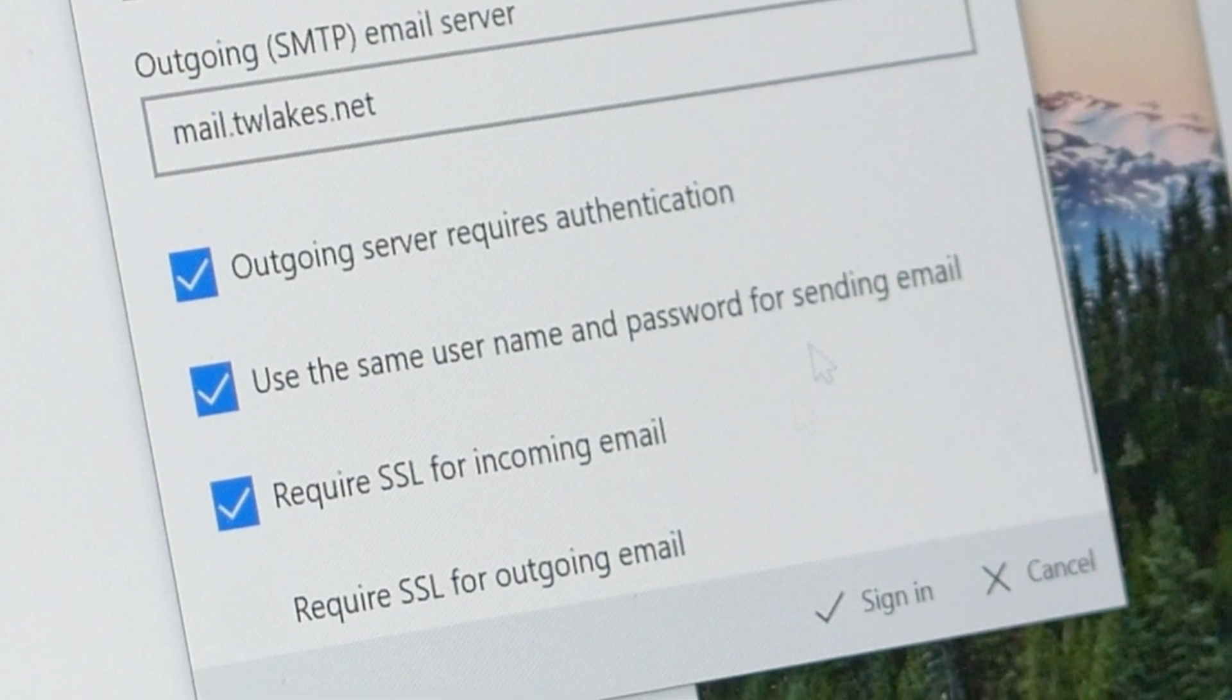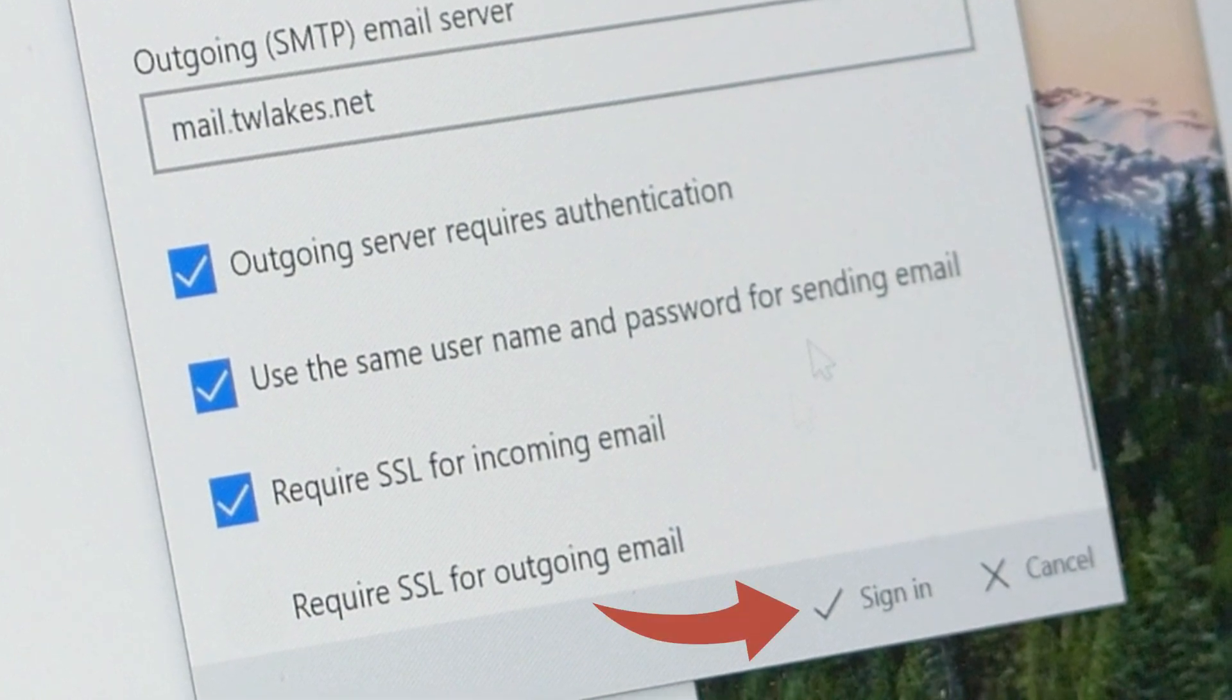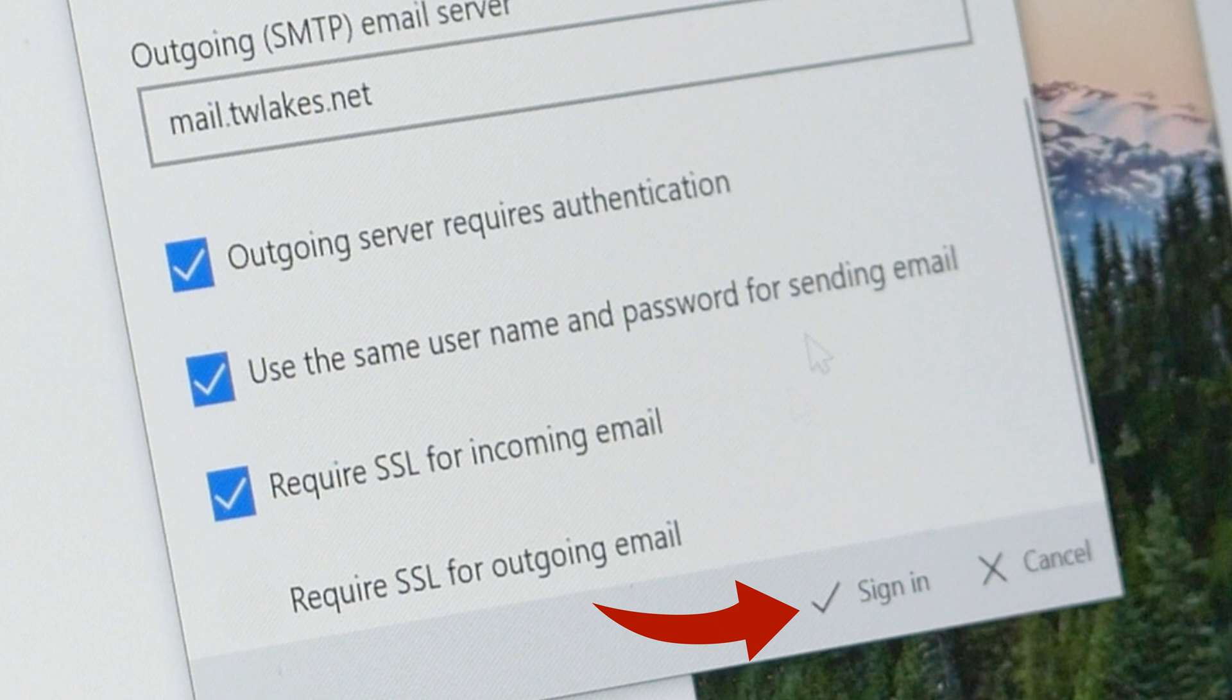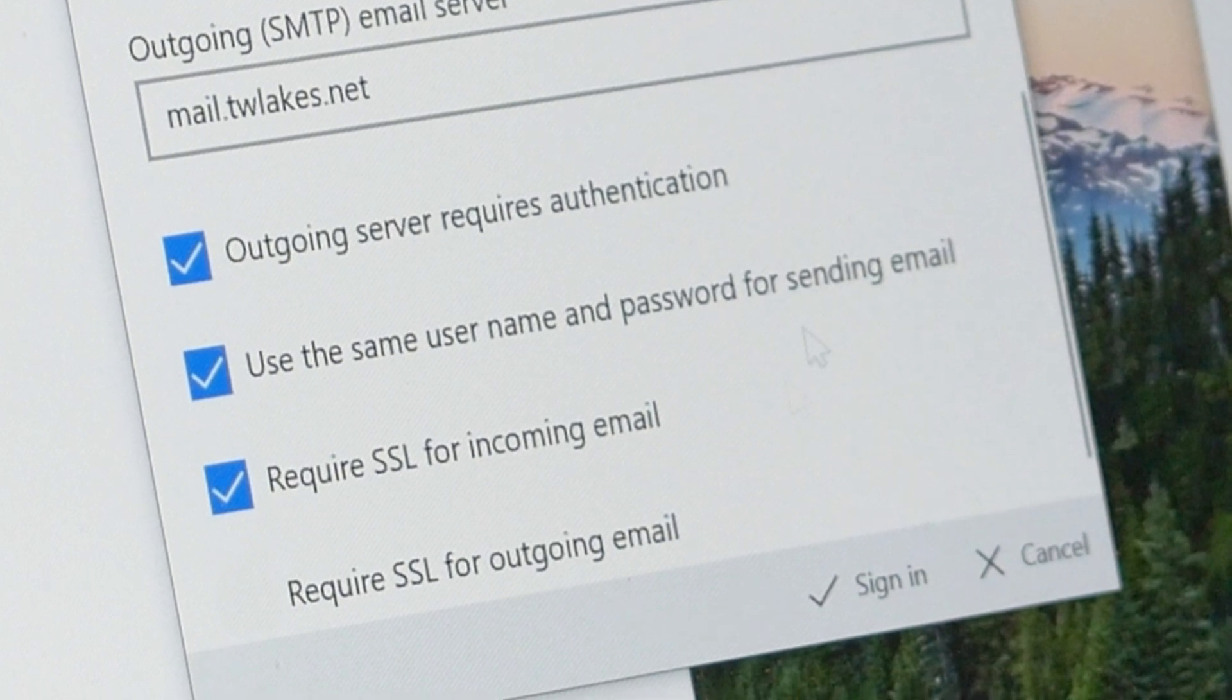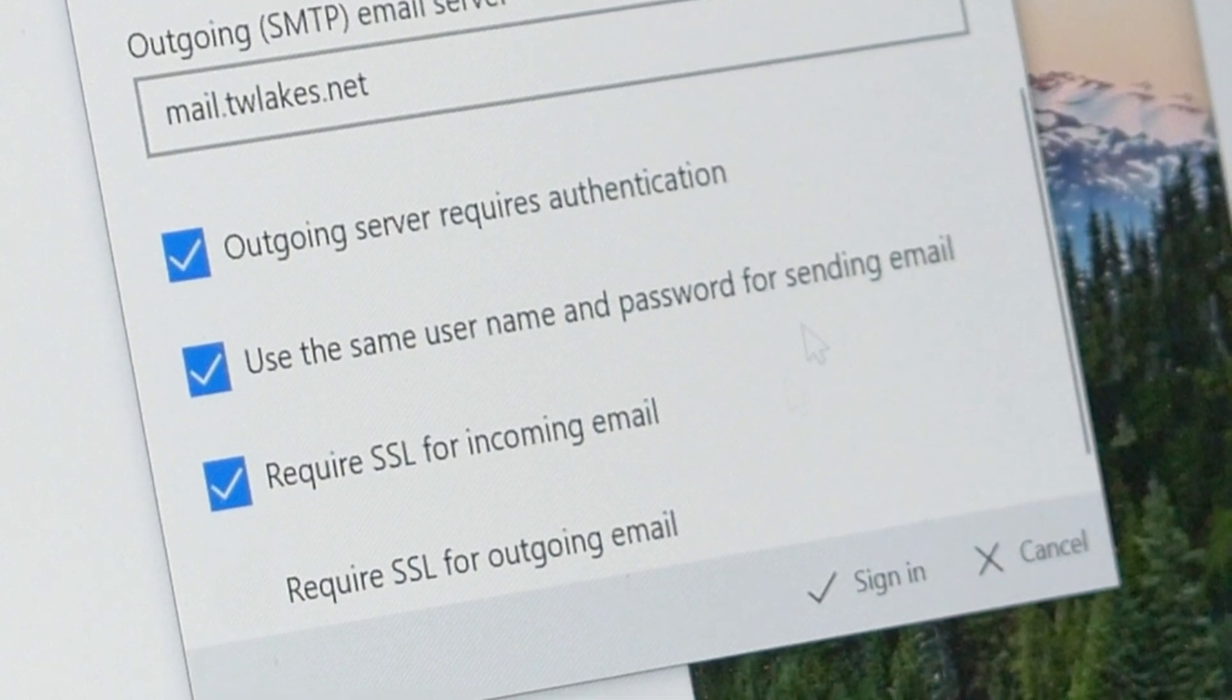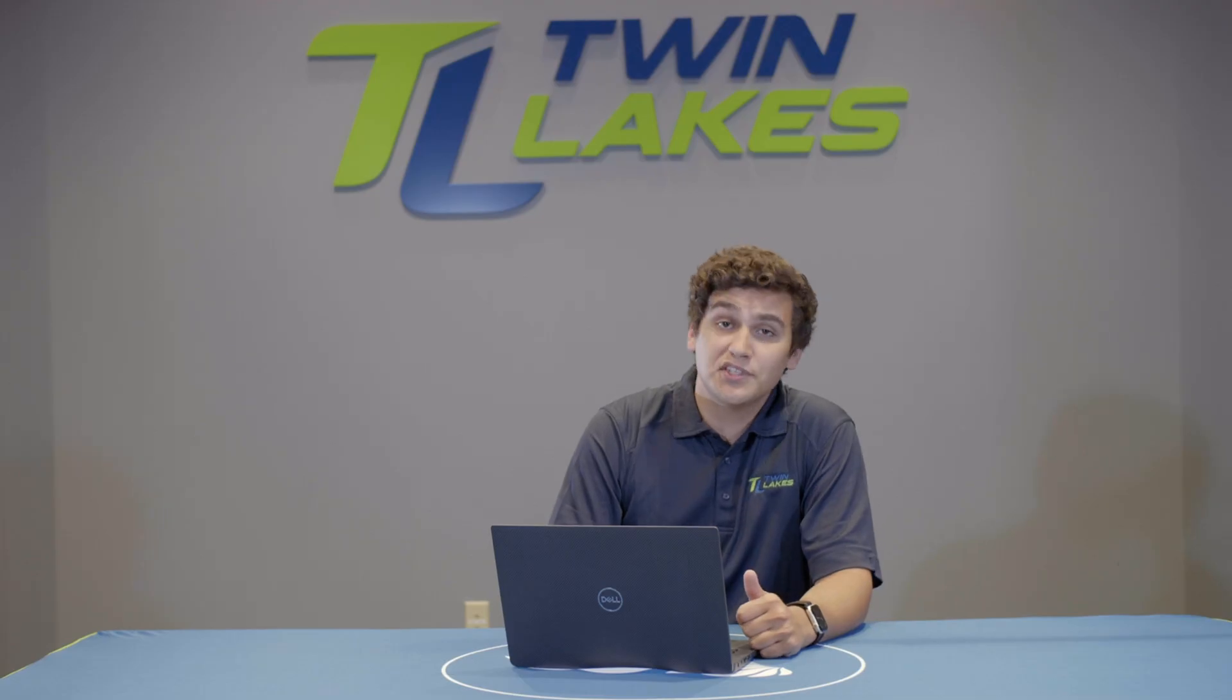Lastly, click the sign in button. The account should be added and the folders will populate from the server. We should be able to send and receive emails at this point.